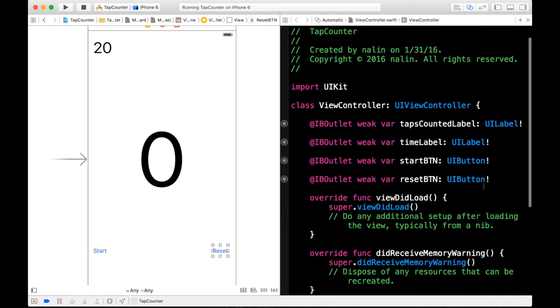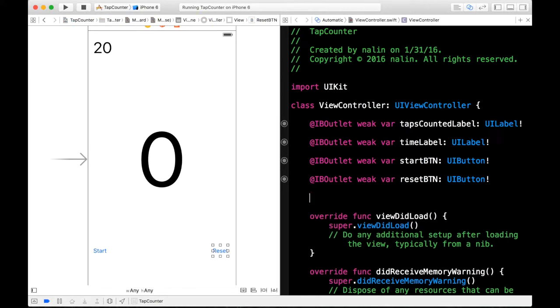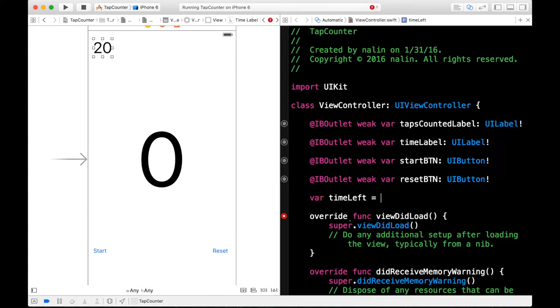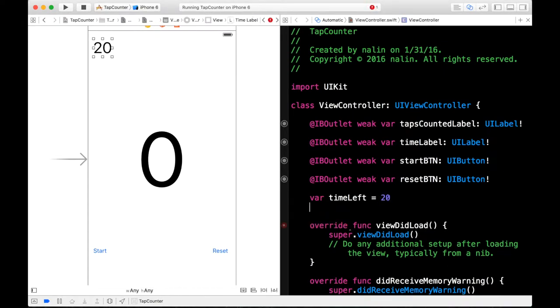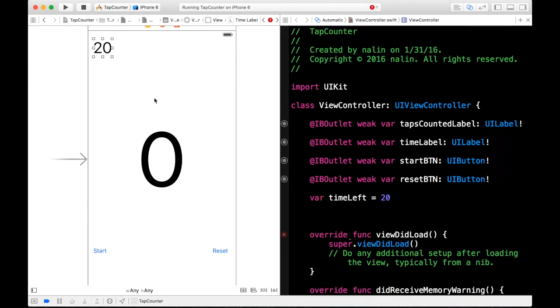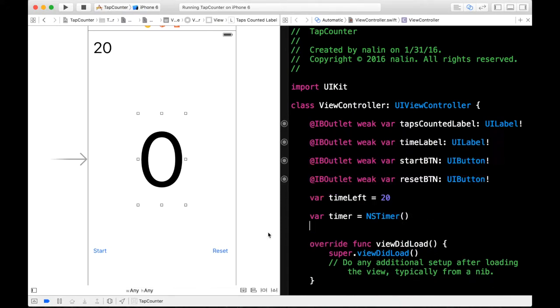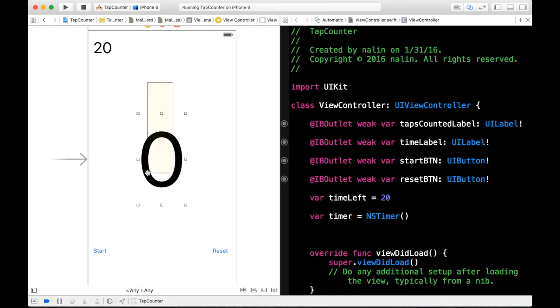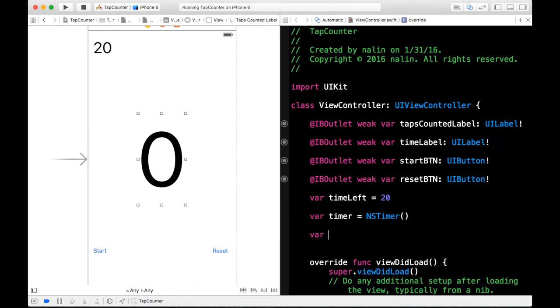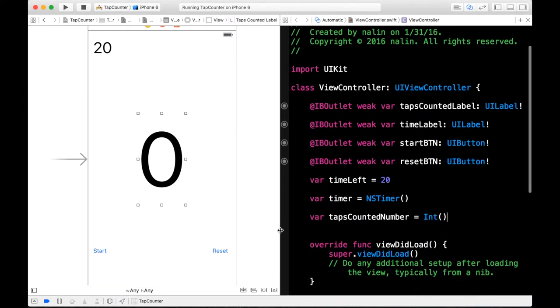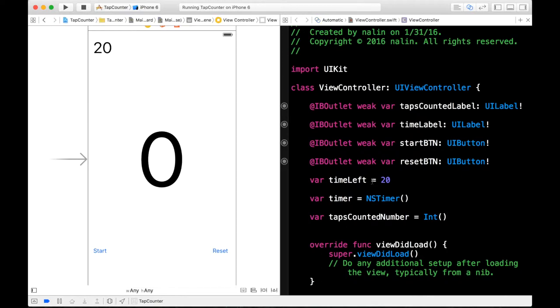So first we're going to need to create some variables. So the first one I'm going to make a variable for the time left. For that timer. So let's call it var timeLeft. And we will give this an integer value of 20. The next variable we will create for the timer actually. So let's do var timer is going to be equal to NSTimer. And it's an empty initializer. And the next one will be for the taps counted label. So we'll call this var tapsCounted number. And we can just initialize this as an integer. I think that is just enough.